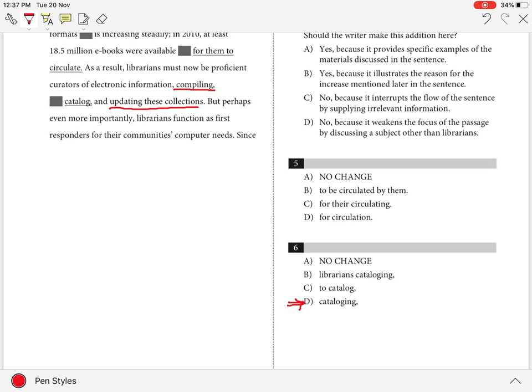Choices A, B, and C are incorrect because each interrupts the parallel structure in the verb series, either through an incorrect verb form or with an unnecessary subject.